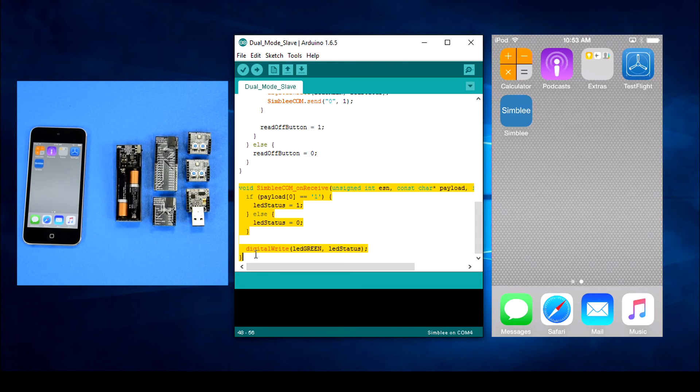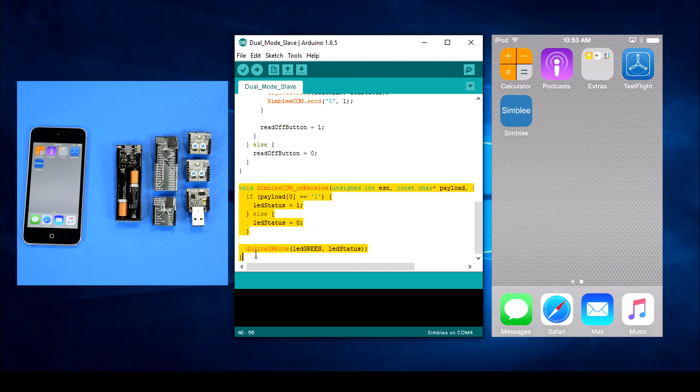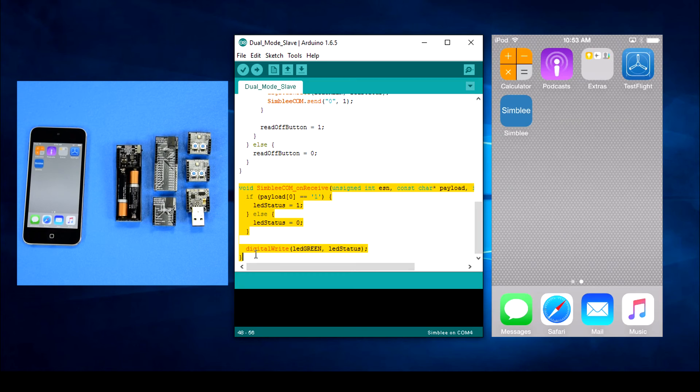The only other function we need is the SimbleeCOM on receive function which changes the LED if we receive a packet from the master node. That's it, let's try it out.